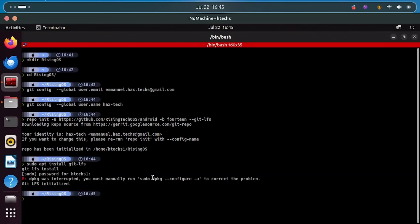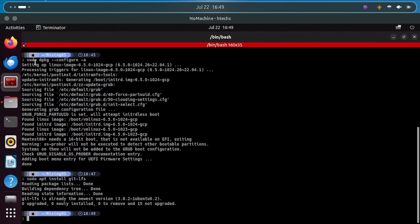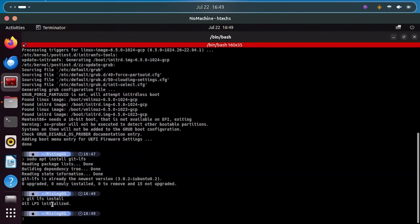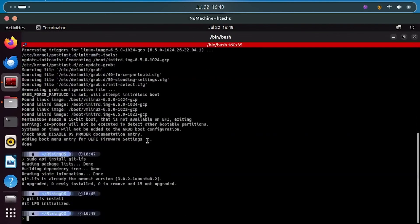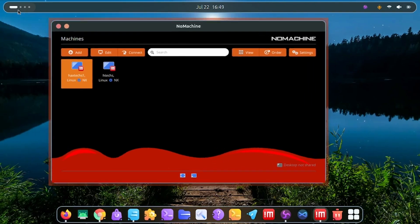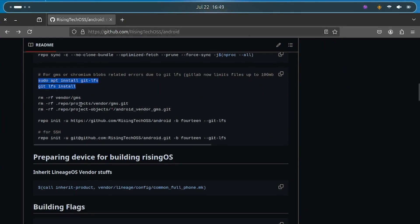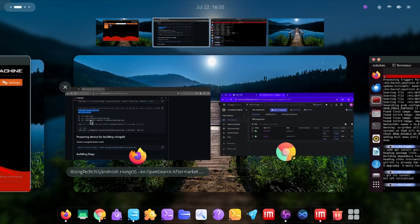It said 'dpkg was interrupted', so I ran 'sudo dpkg --configure -a' to fix it — that resolved the issue. After that, run 'git lfs install' and you will see that everything is initialized and ready. Make sure you run git lfs install before you paste the repo init command, so please ensure you have done that step first.